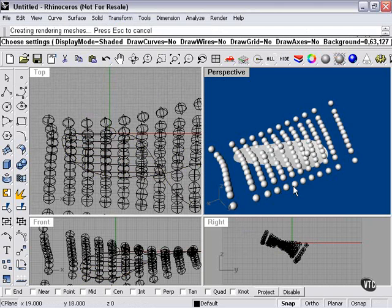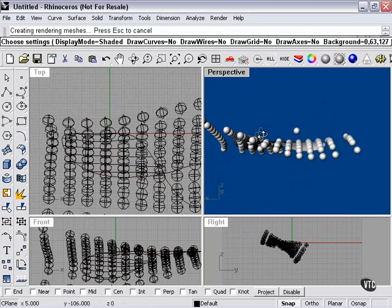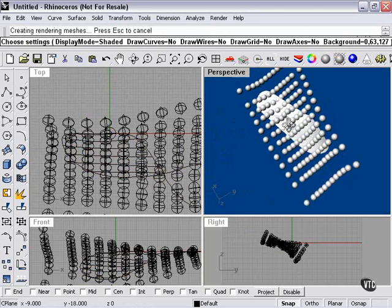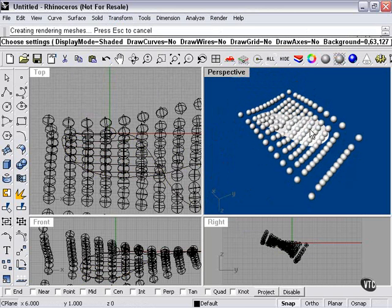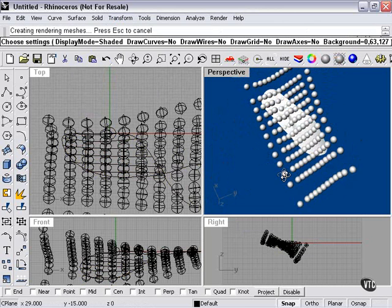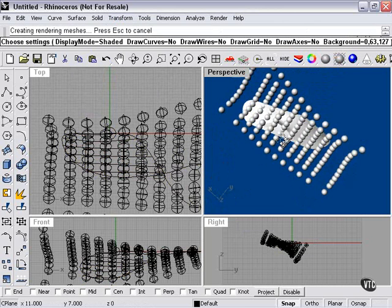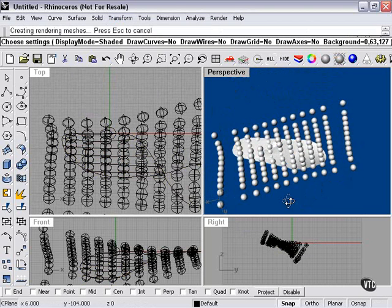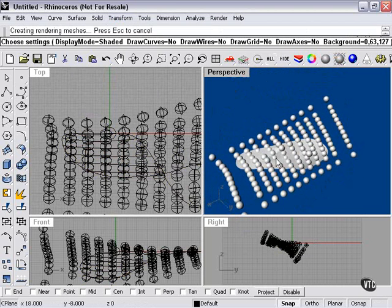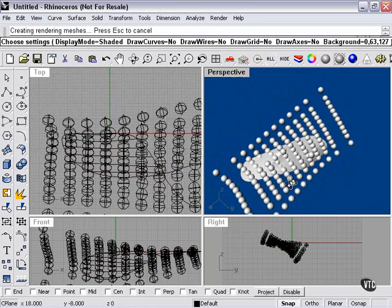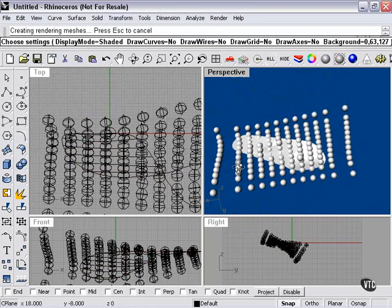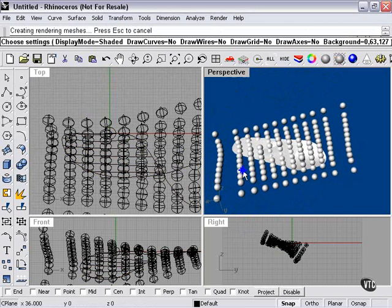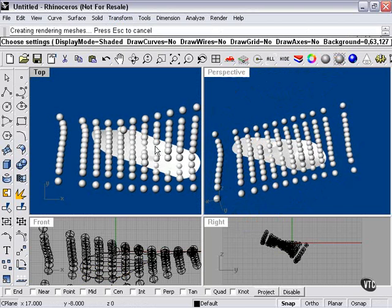As you can see, they're blanketing the surface and following its contours and also extending out to either side. Array along surface will work with any surface. It could be a sphere. It could be a box. In this case, we've used a strange, sort of potato chip type surface.